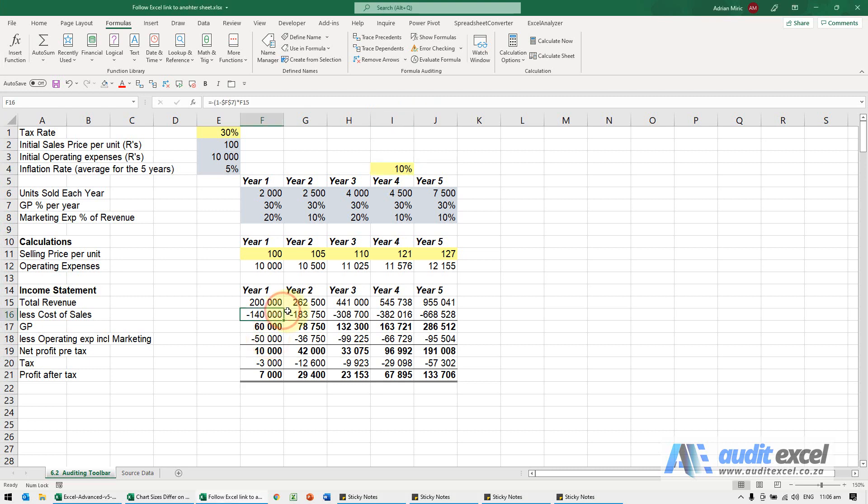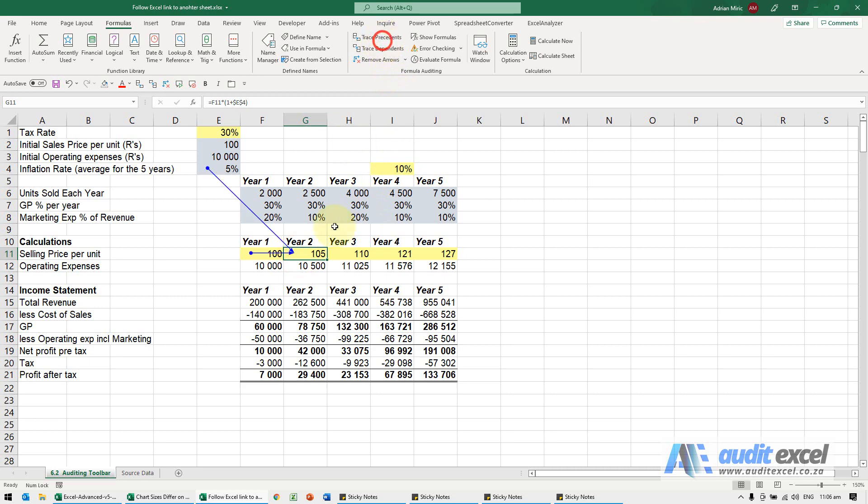If you want to follow where formulas come from, it's very useful and easy to use the trace precedent feature under the formulas bar. It's quite nice—I can click here and you'll see you get these blue lines.